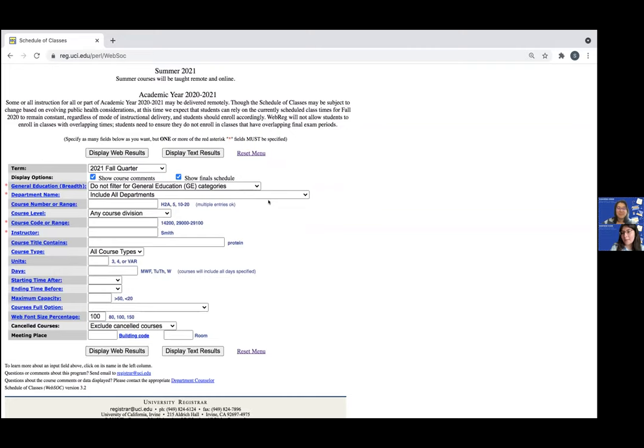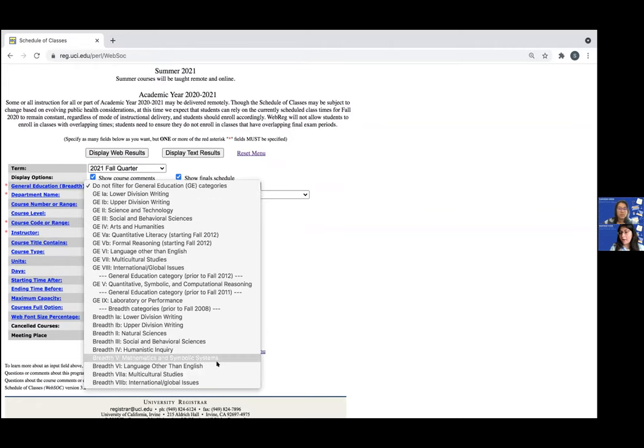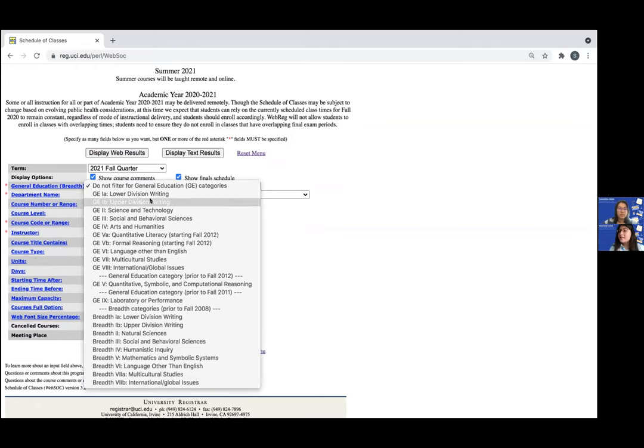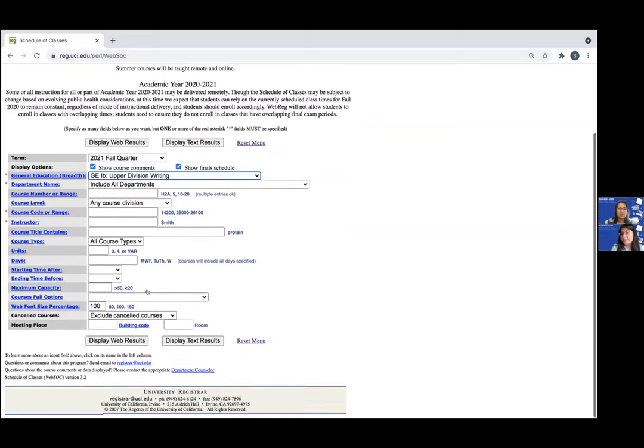So the first step is to go where it says general education and click on the drop down menu. Here you can see all of the general education requirements including upper division writing. So let's go ahead and click that then on display web results.